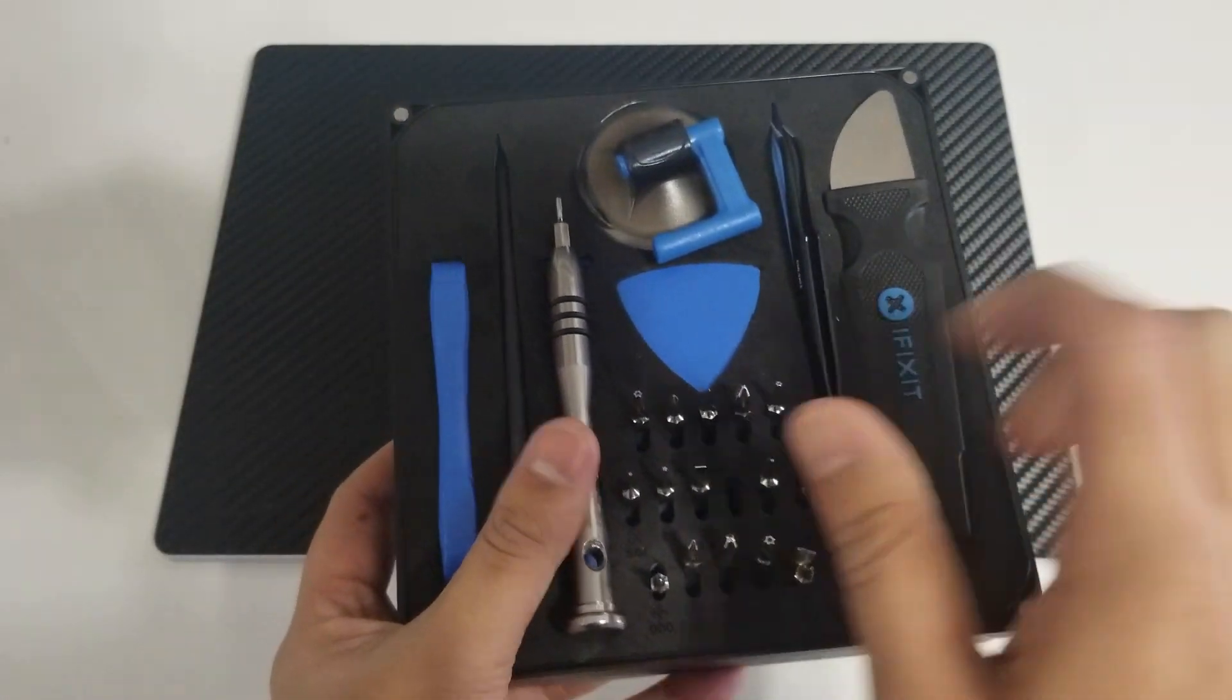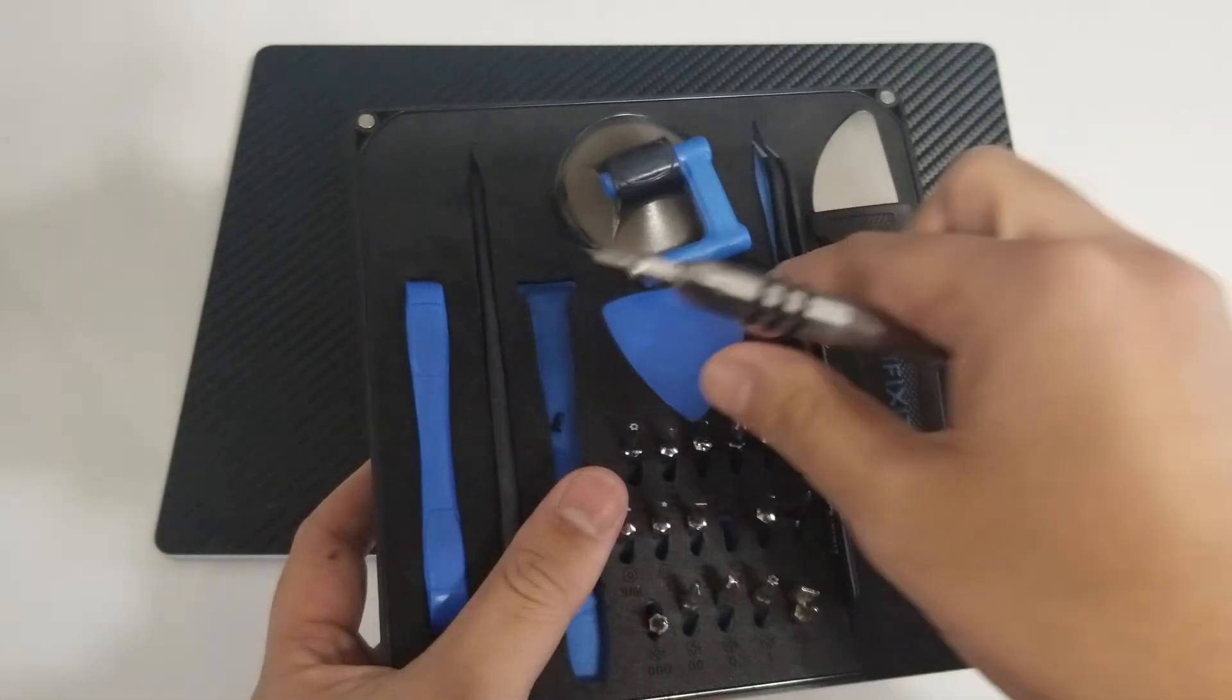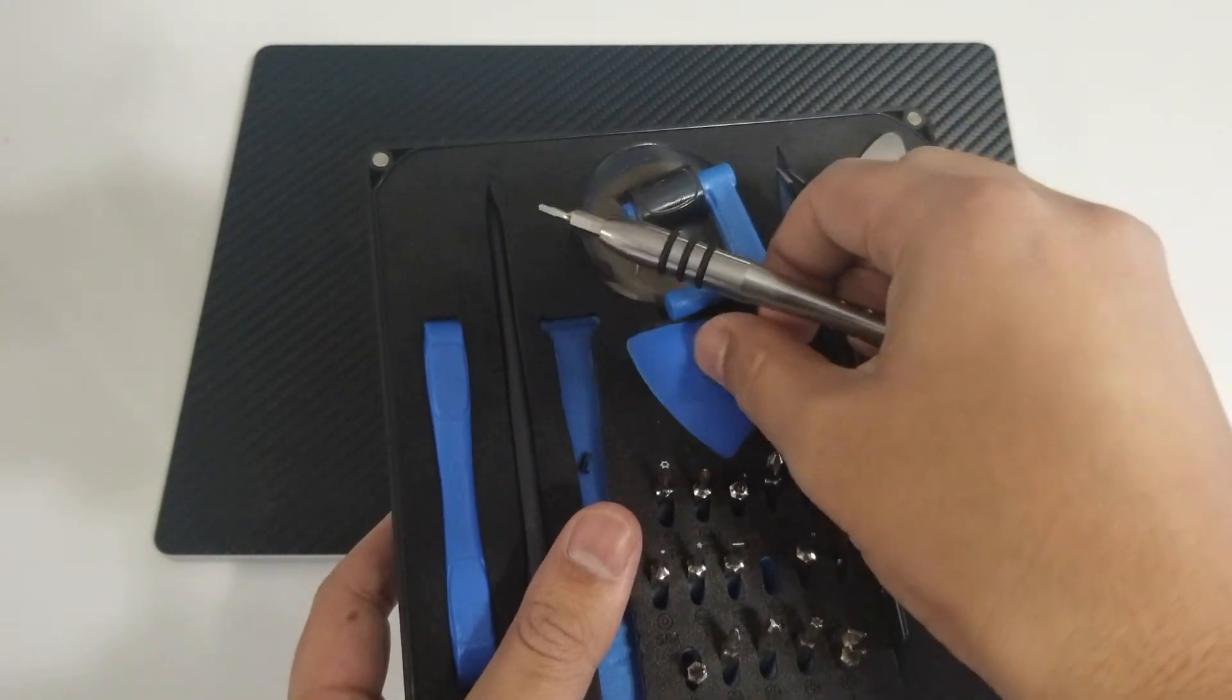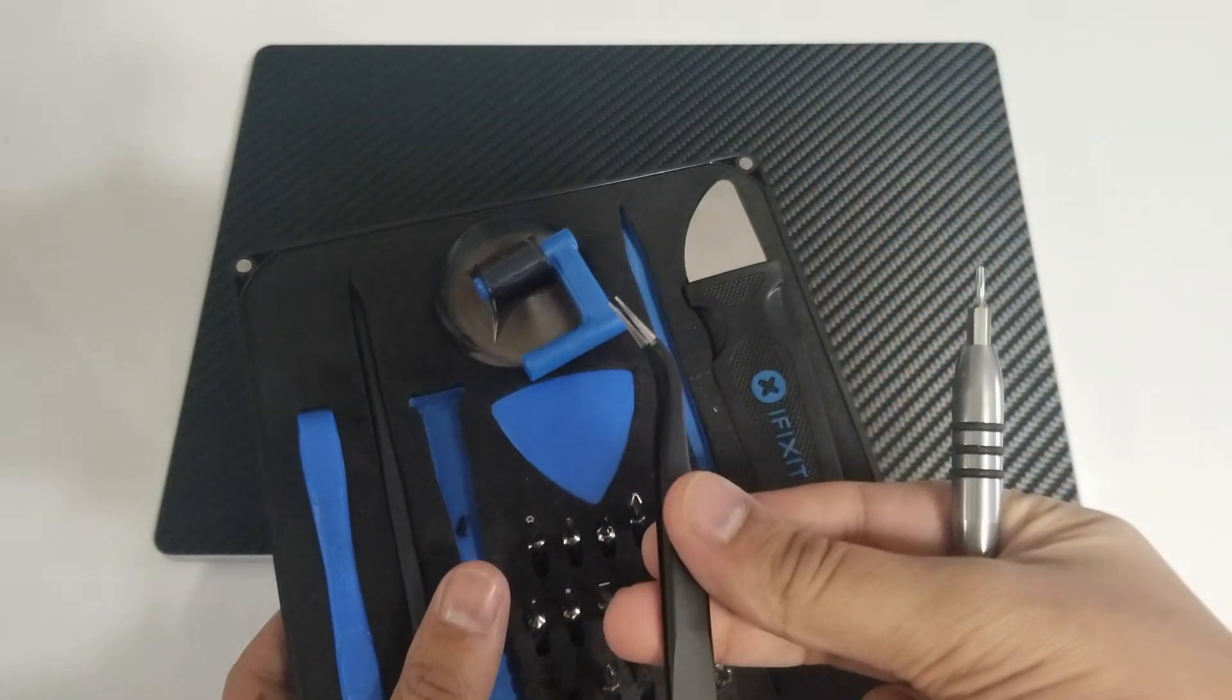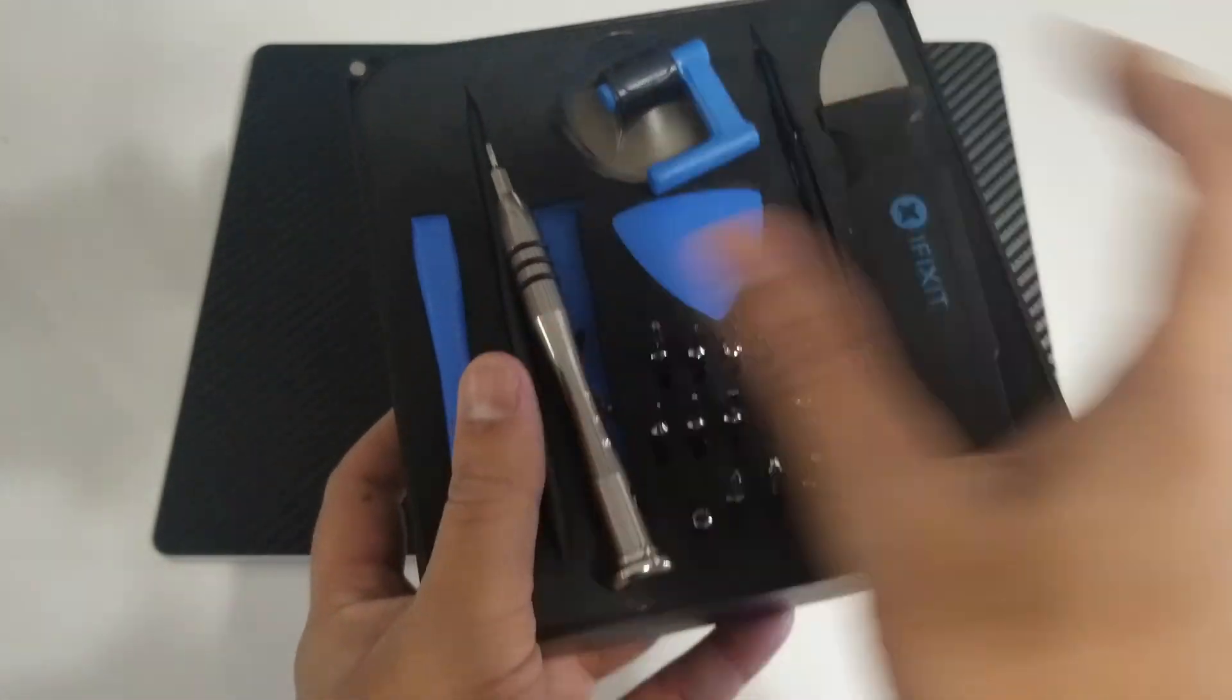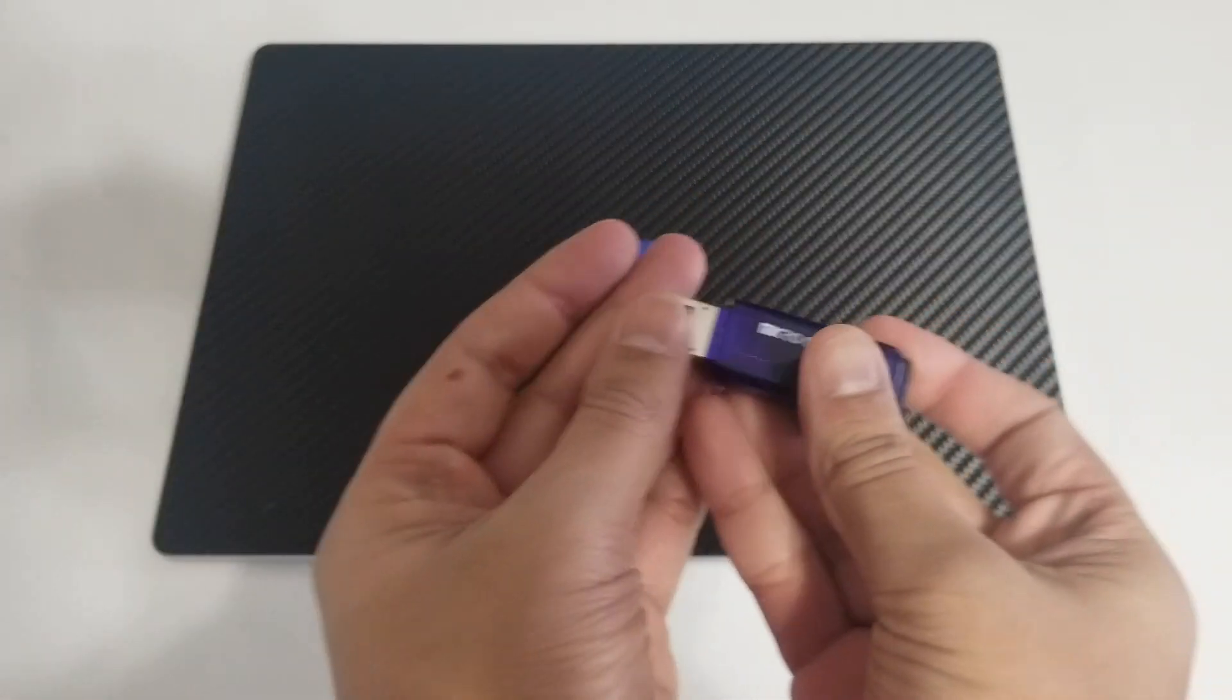You'll also need to have a T5 Torx screwdriver which you can get on Amazon or in a kit like this one here. This iFixit kit will also have a plastic pick or tweezers which will help you pry out the rubber feet from the bottom of the Surface Laptop 3 to remove the screws supporting the chassis.